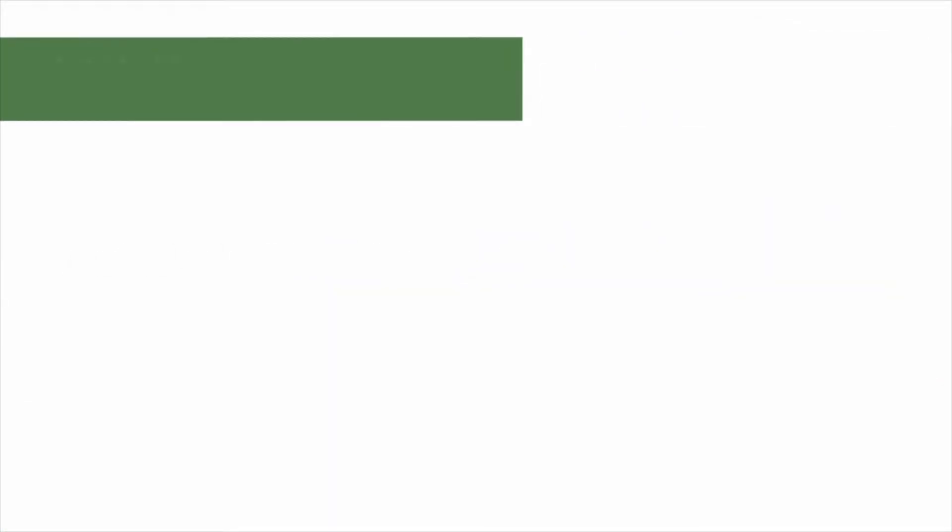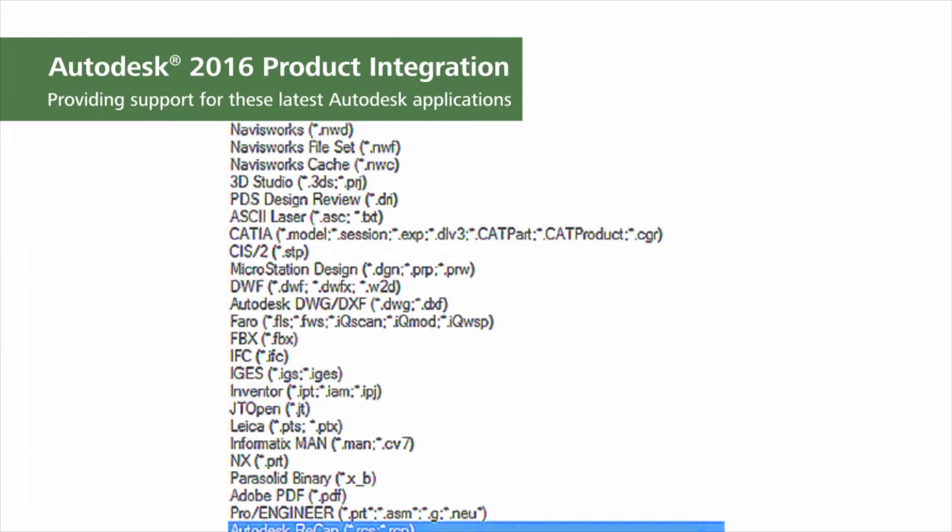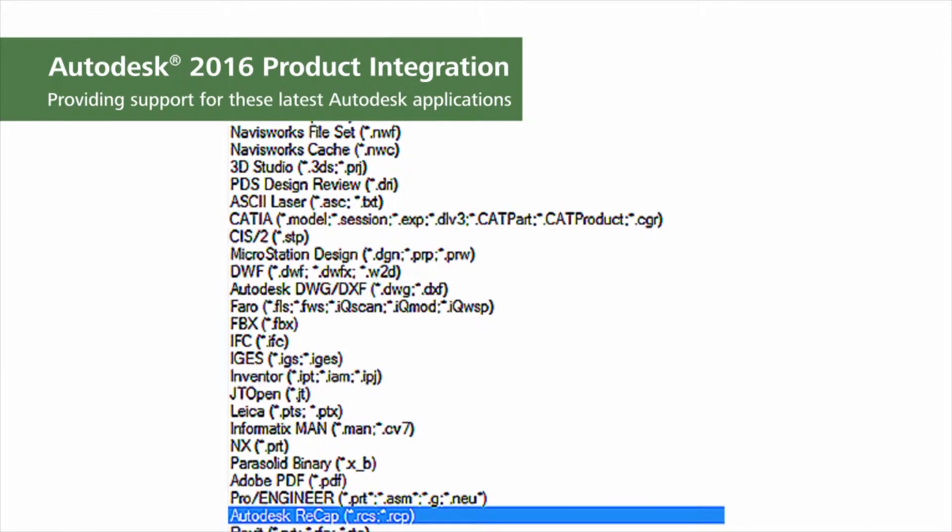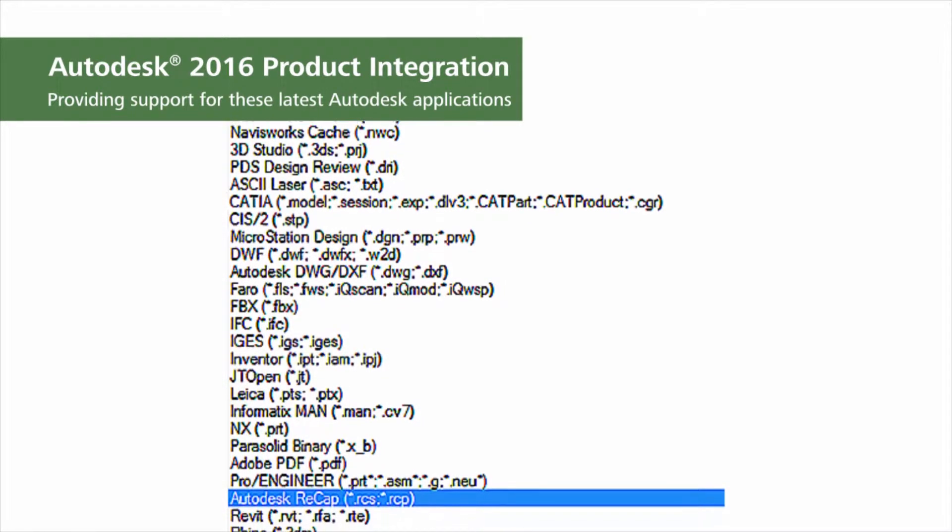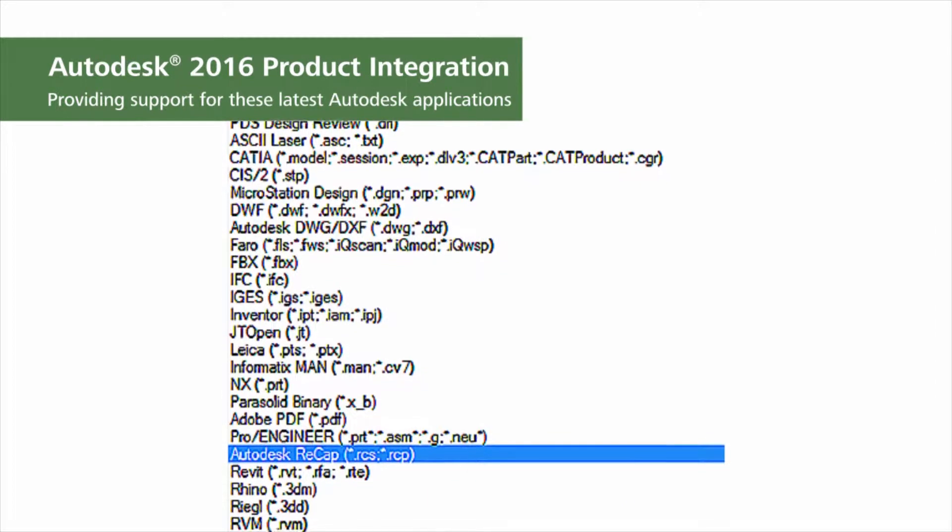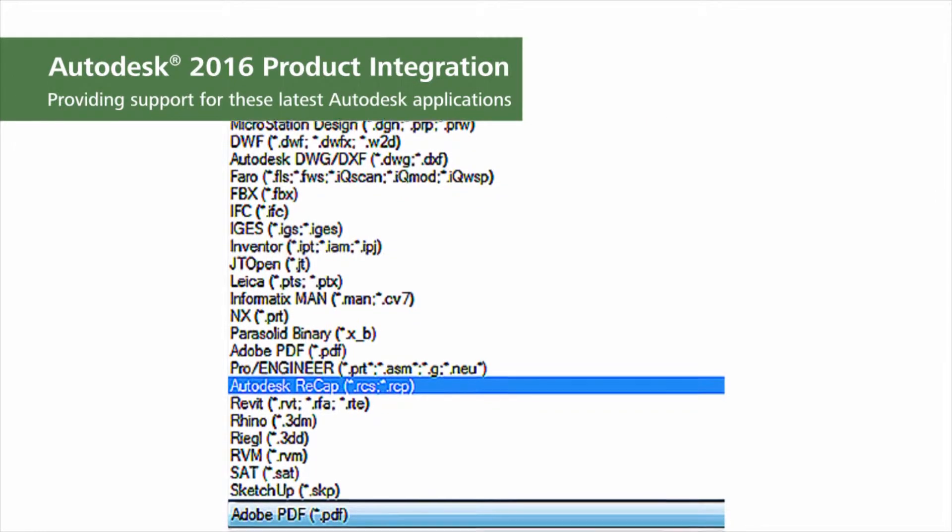To ensure that the latest version of design models and data can be reviewed and analyzed, Navisworks 2016 has updated Autodesk file readers, exporters, and integrations.